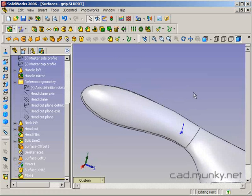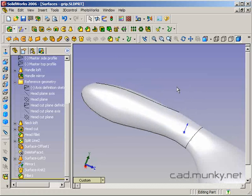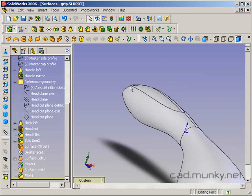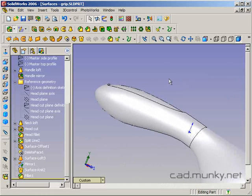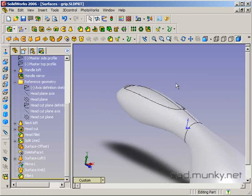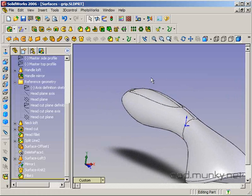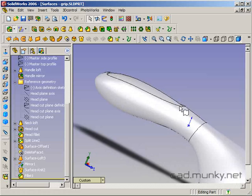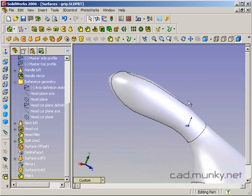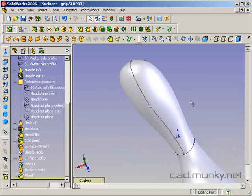As opposed to trying to do that in the original revolved loft, it's a lot easier to loft out the main shape first and then add this sort of feature later.